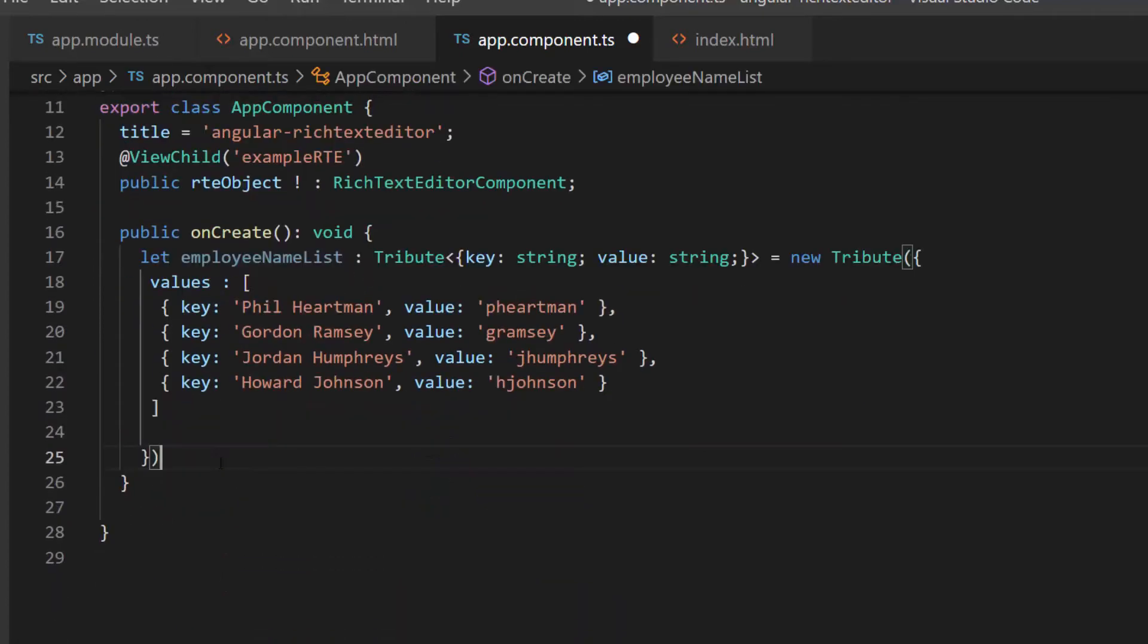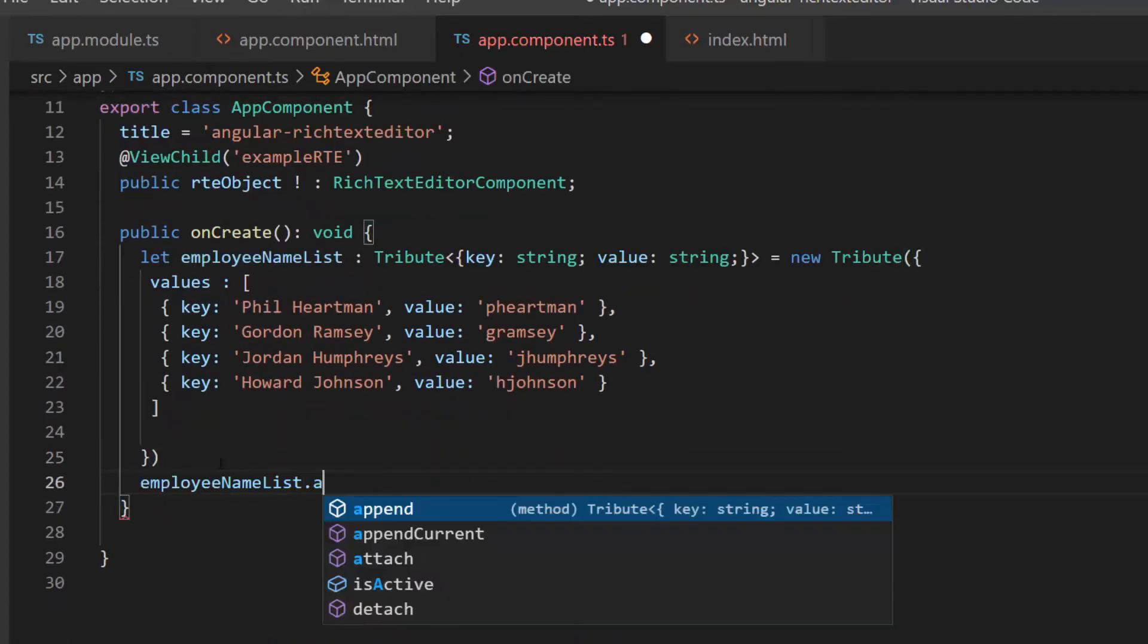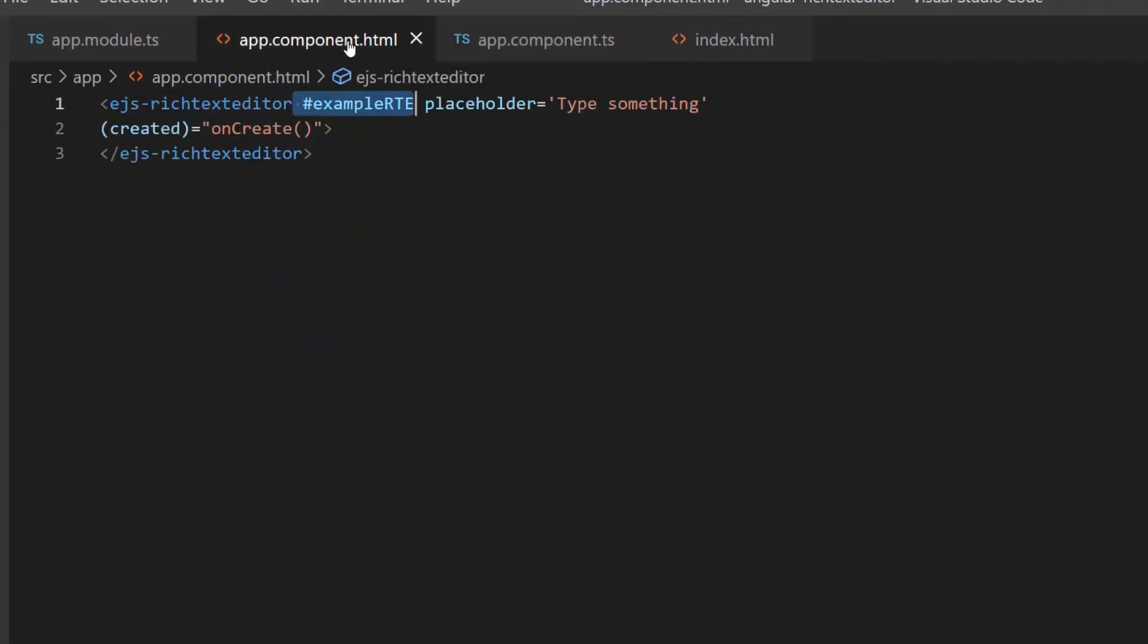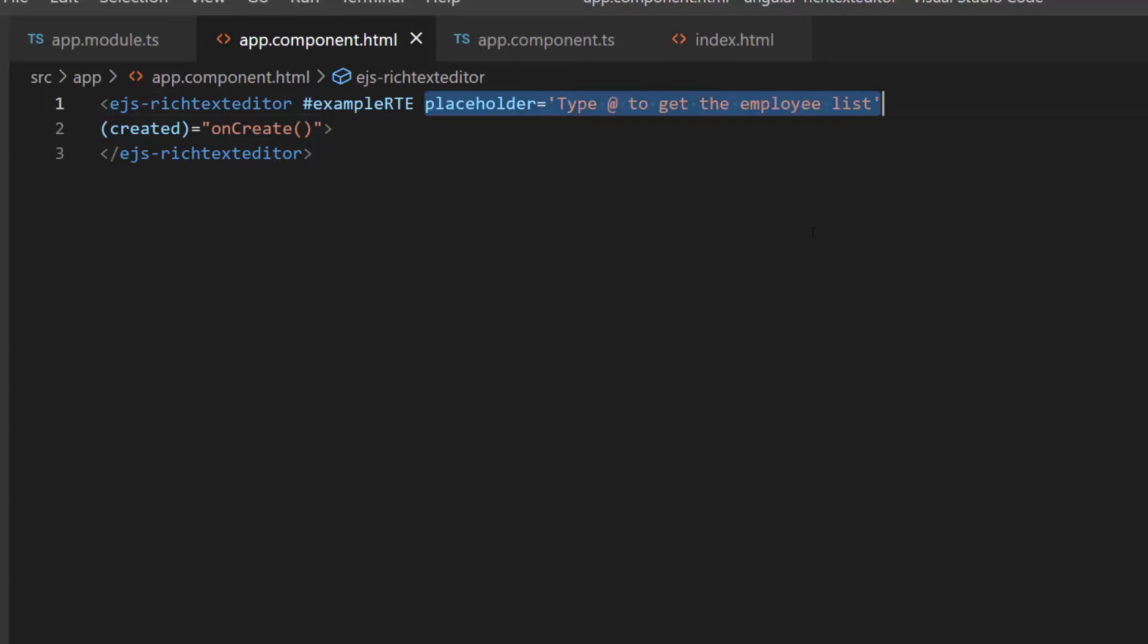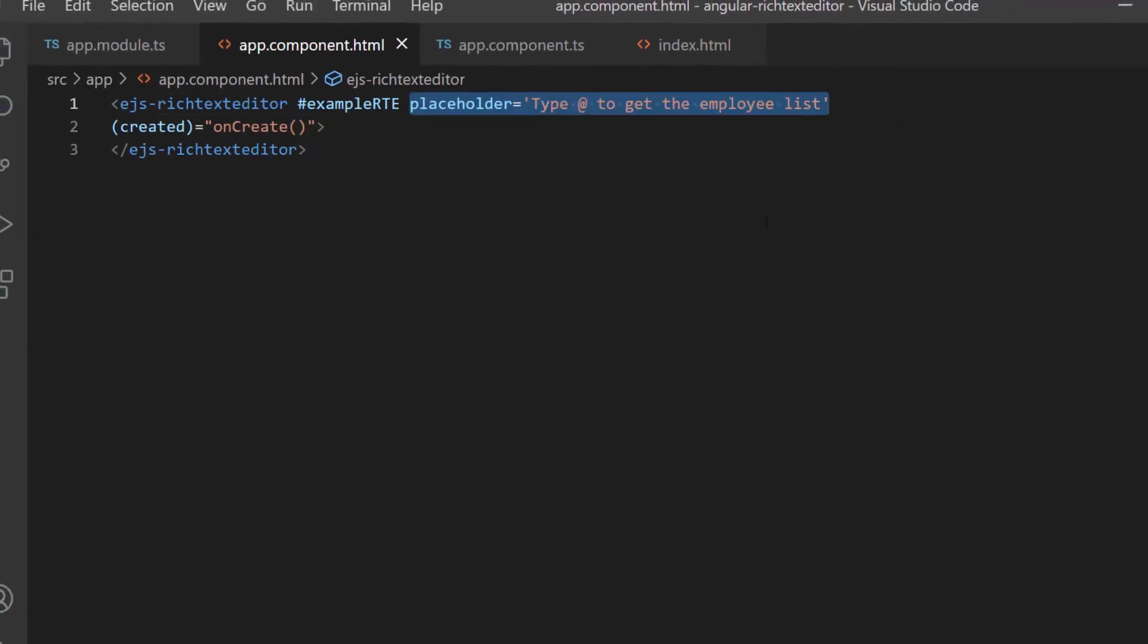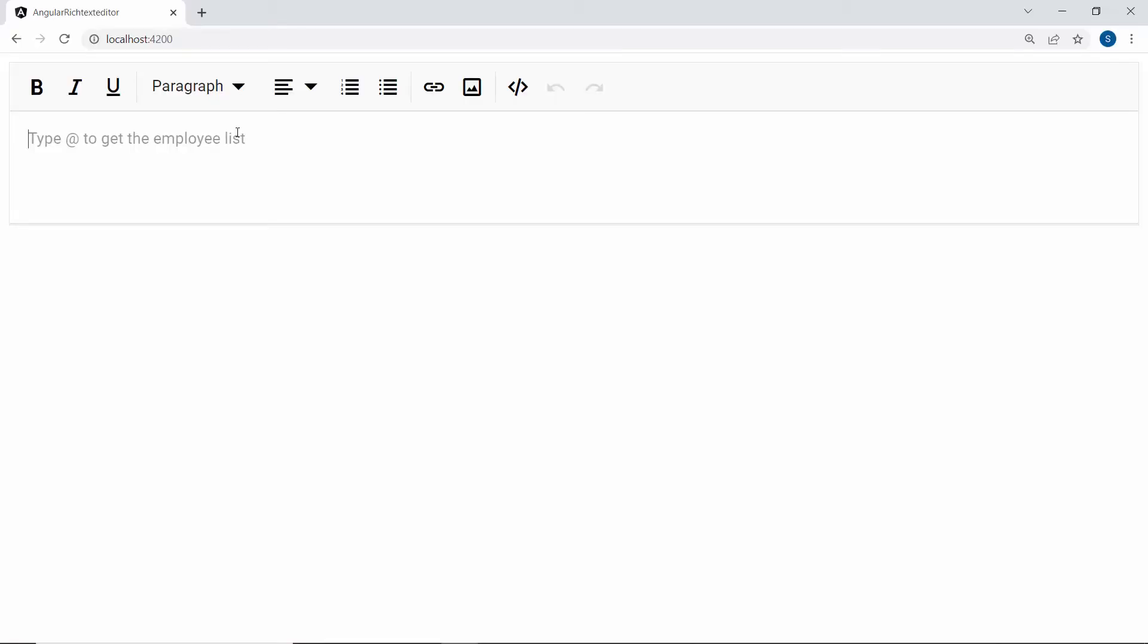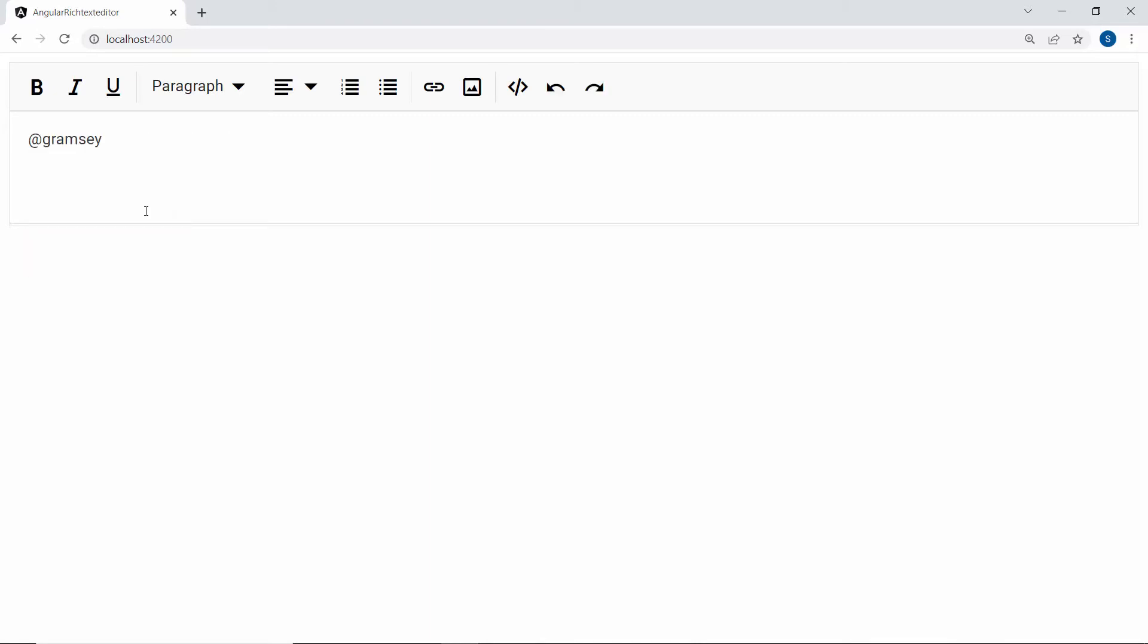Now, I pass the RTE's input element to the attach method of the Tribute.js library. Also, I will change the placeholder value as type it to get the employee list. So now, looking at the RichTextEditorComponent, when the at mention is typed in the editor, the employee list is shown.